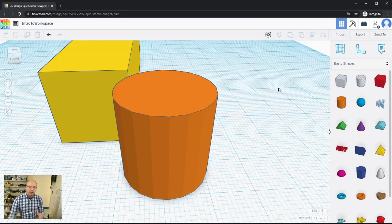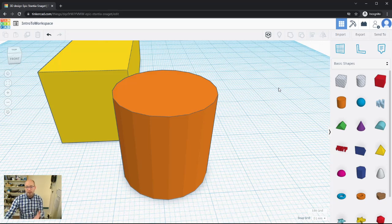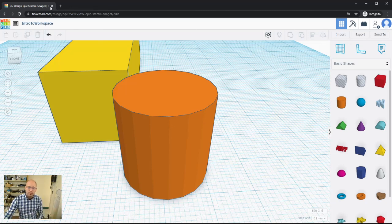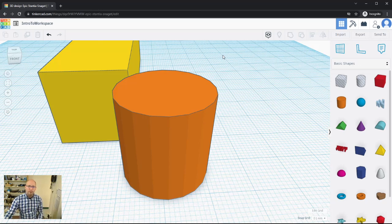That gives you a good introduction to how to manipulate things around the Tinkercad workspace. One important thing to note: anytime you make a change, Tinkercad will attempt to save your project automatically, so there is no manual saving needed — you can just rely on the autosave. Hope you enjoy!